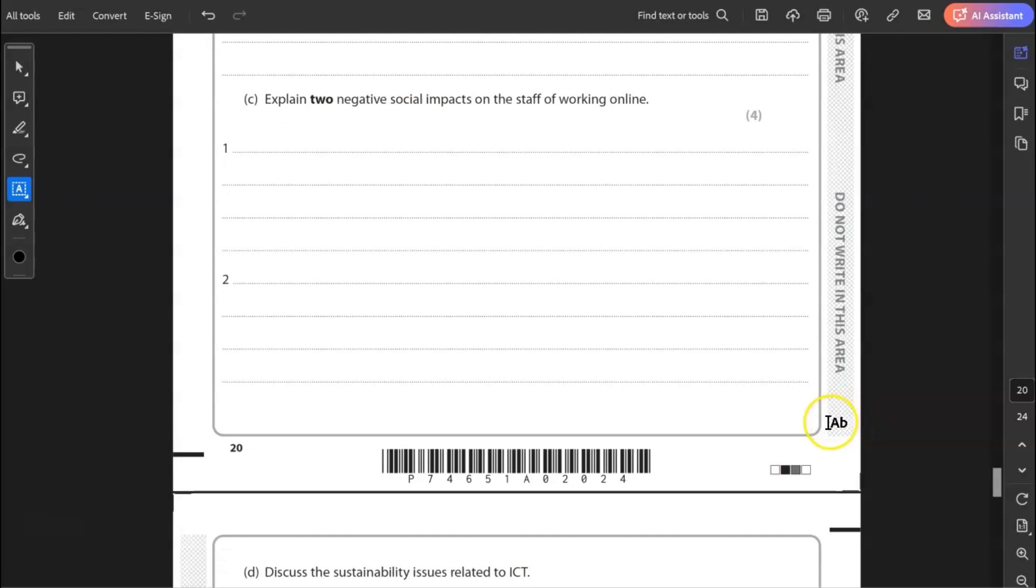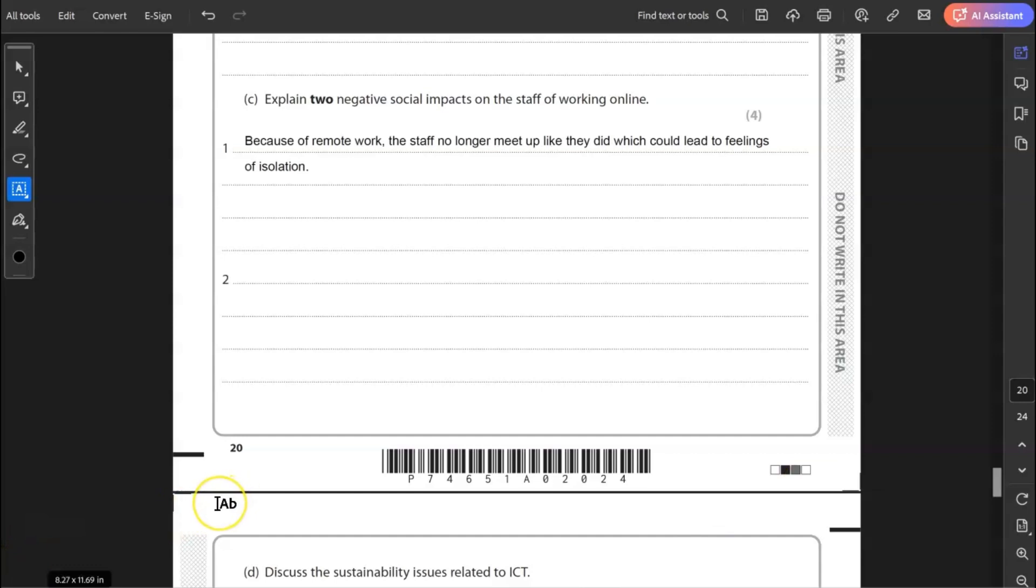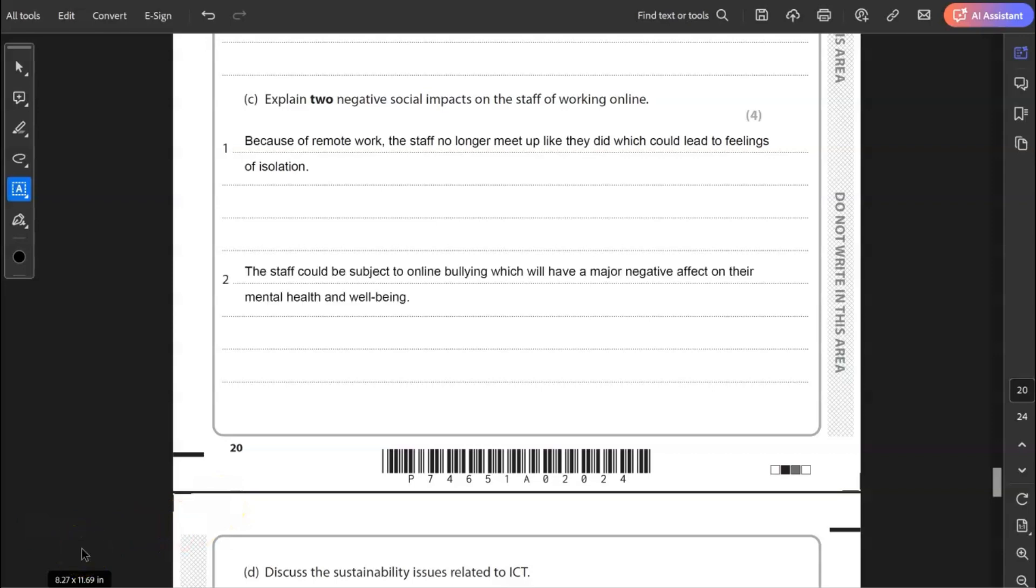Question four, explain two negative social impacts of the staff working online. So this is social impact. So for example, loneliness. They don't have the ability to be able to work in the same office space like they did. Perhaps if the company's gone completely online, everyone's working from home. They no longer have that ability to work and share ideas and that social aspect of work. So my first point perhaps could focus on that. So because of remote work, the staff no longer meet up like they did, which could lead to feelings of isolation. Second point, the staff could be subject to online bullying, which will have a major effect on their mental health and wellbeing. It's kind of generic to anything really. It's not particularly specific to the organization, but it can lead to feelings of isolation. And if negative comments are made, online bullying happens, can severely affect mental health and wellbeing.